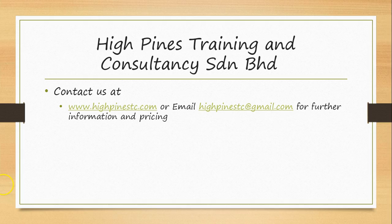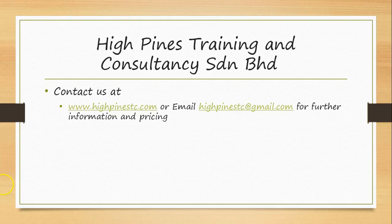For further information, you may contact us at www.highpinstc.com or email highpinstc at gmail.com. Thank you.